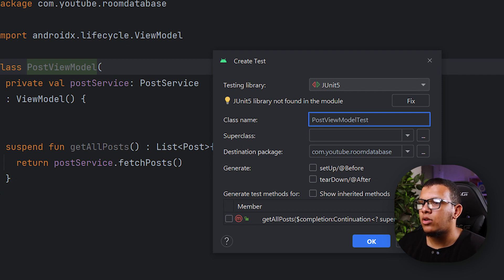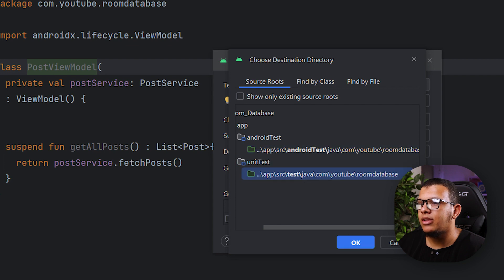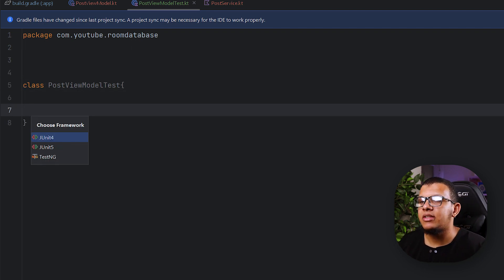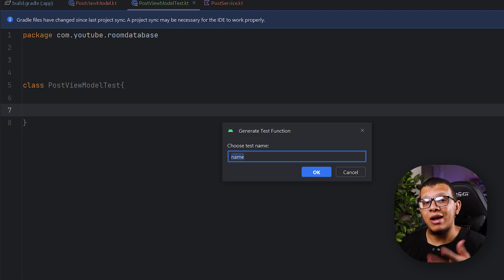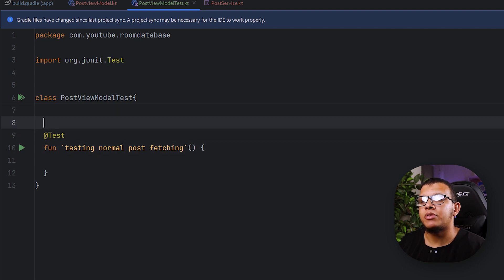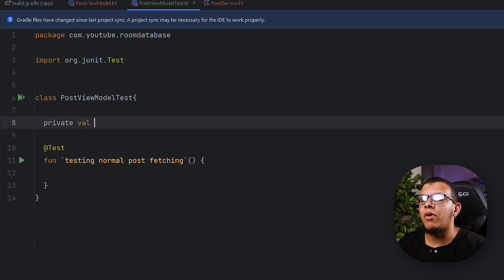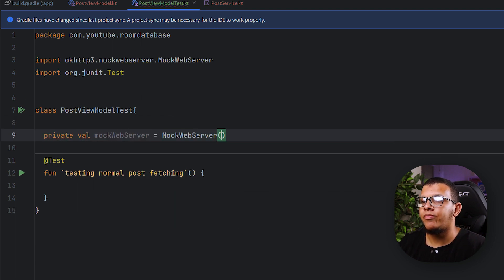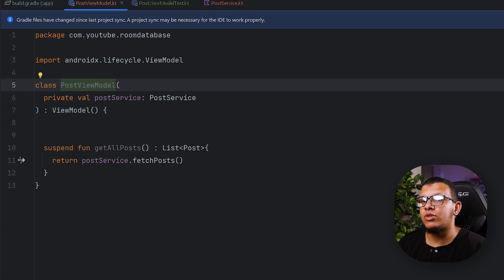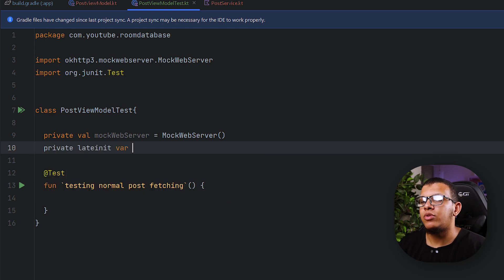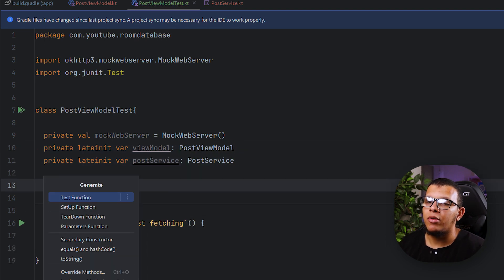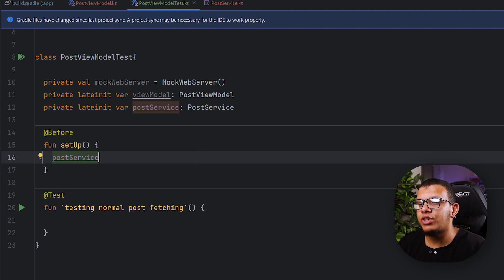Let's start by creating the test. You can create a test for the web service using JUnit — it should be part of the unit tests. I'm going to use JUnit 4. We'll define variables: a MockWebServer instance, a PostService (lateinit), and a ViewModel (lateinit). Then I'll use a setup function to initialize everything.